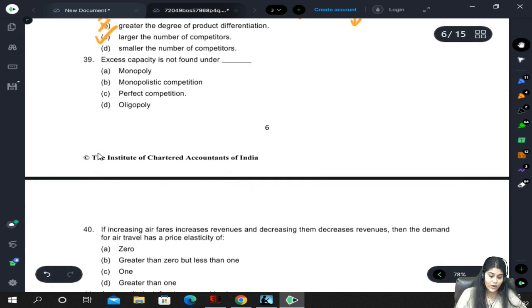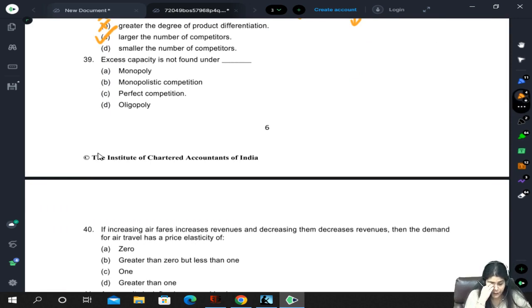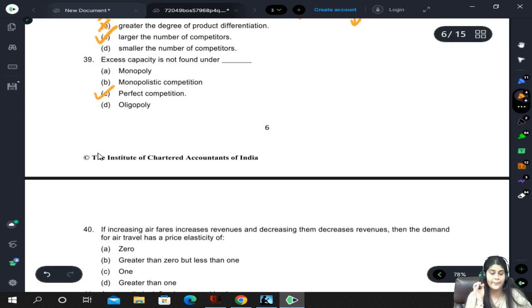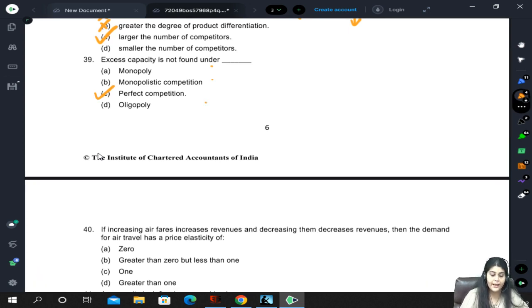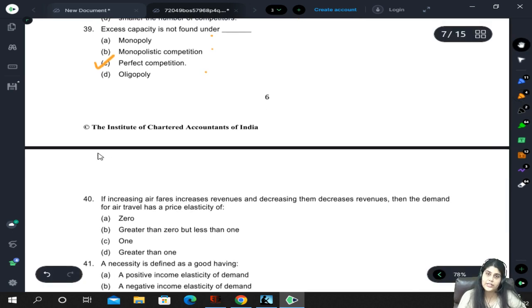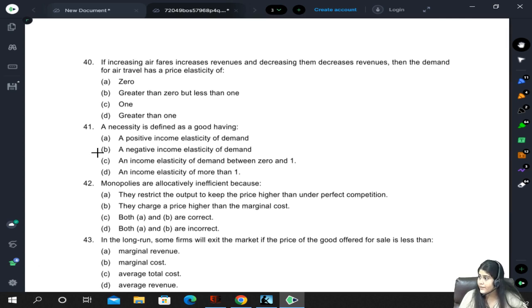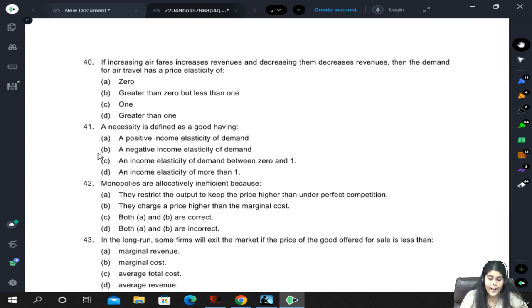Excess capacity is not found under perfect competition - perfect competition is the only market structure with no excess capacity because industry decides the price. Monopoly, monopolistic competition, and oligopoly all allow firms to set their own prices and hence have excess capacity.